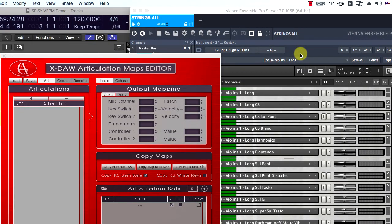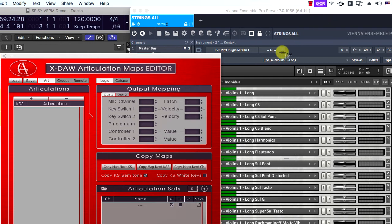I will start a new project in X-Law to show you how to create an articulation map preset easily for this contact multi. The new X-Law OCR utility will speed up the procedure a lot.